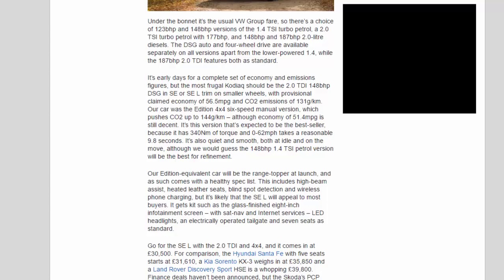It's early days for a complete set of economy and emissions figures, but the most frugal Kodiak should be the 2.0 TDI 148 BHP DSG in SE or SEL trim on smaller wheels with provisional claimed economy of 56.5 mpg and CO2 emissions of 131 g/km. Our car was the Edition 4x4 6-speed manual version which pushes CO2 up to 144 g/km, although economy of 51.4 mpg is still decent. It's this version that's expected to be the best seller because it has 340 Nm of torque and 0 to 62 mph takes a reasonable 9.8 seconds.